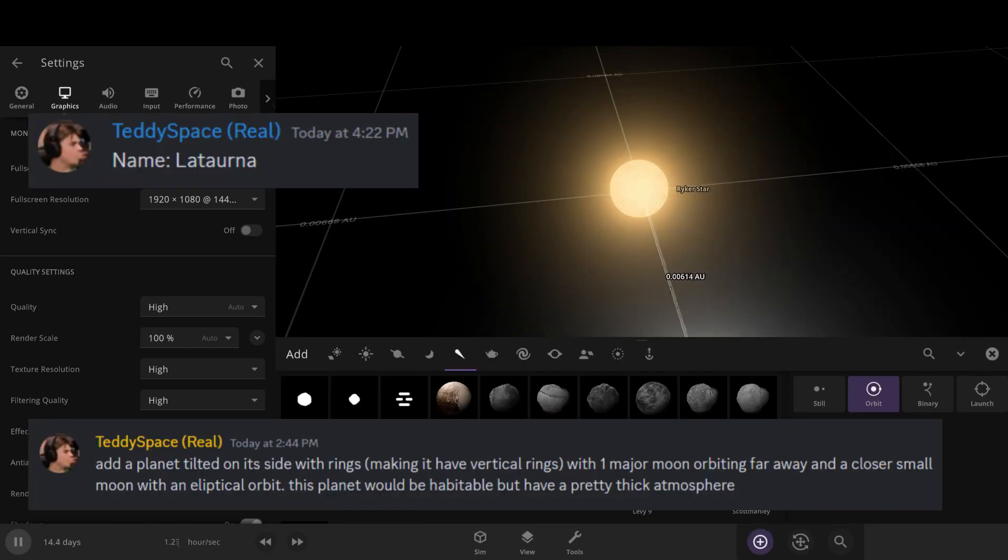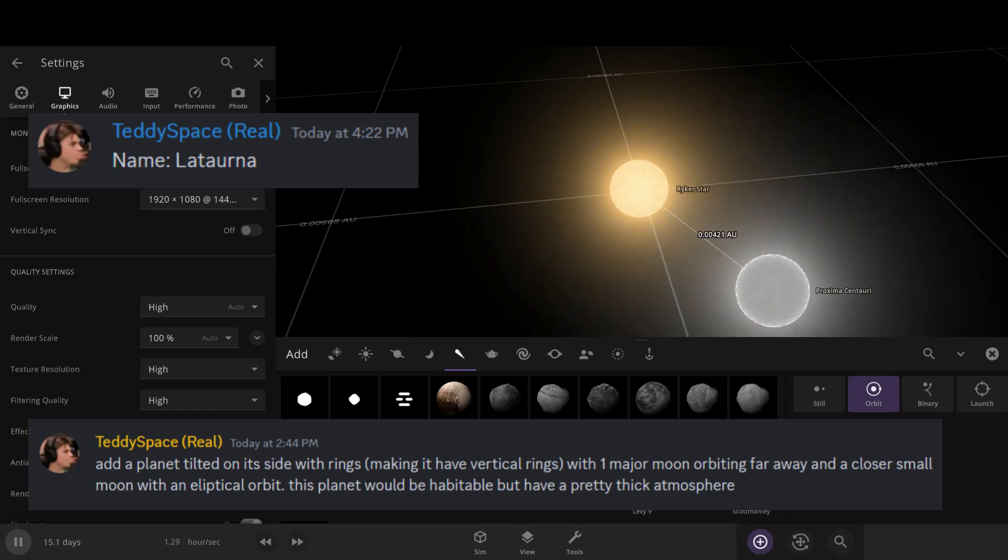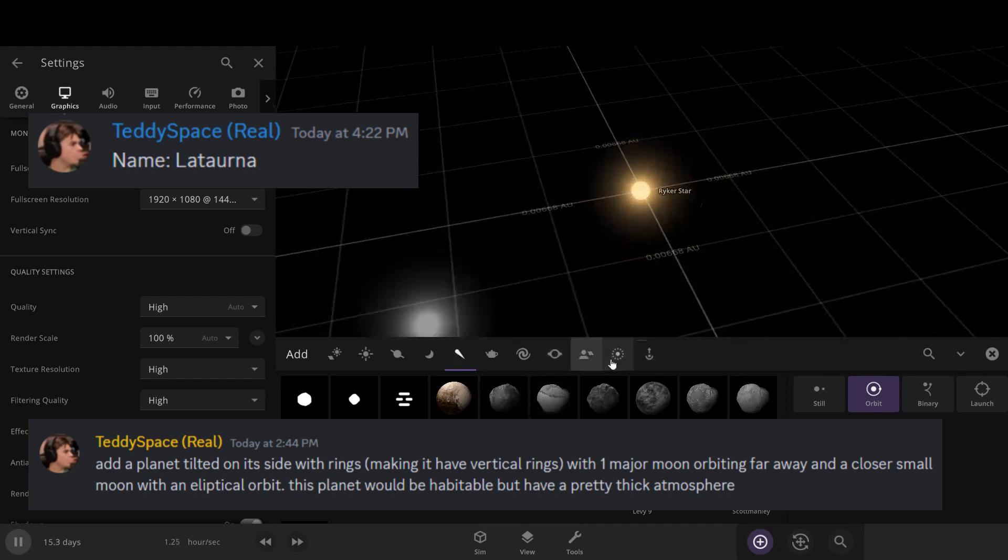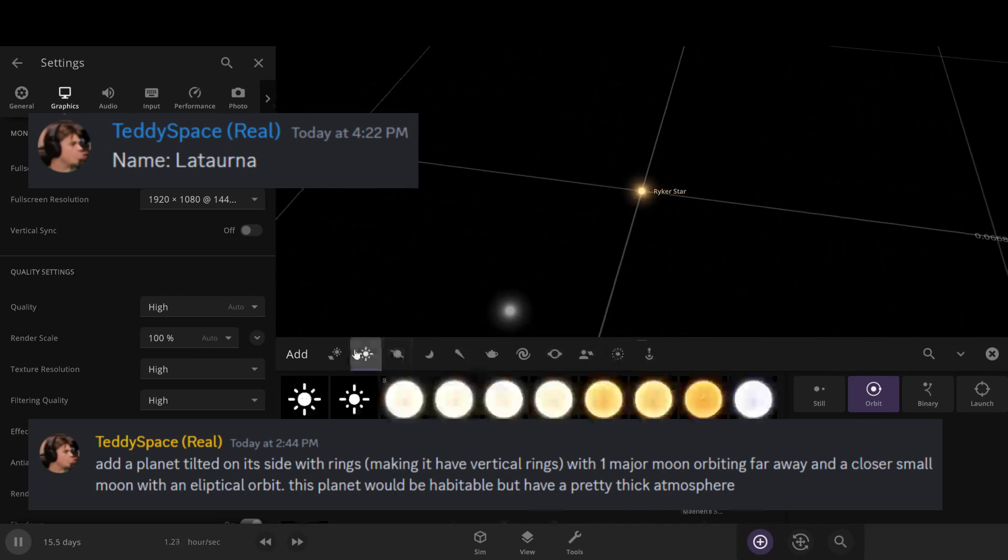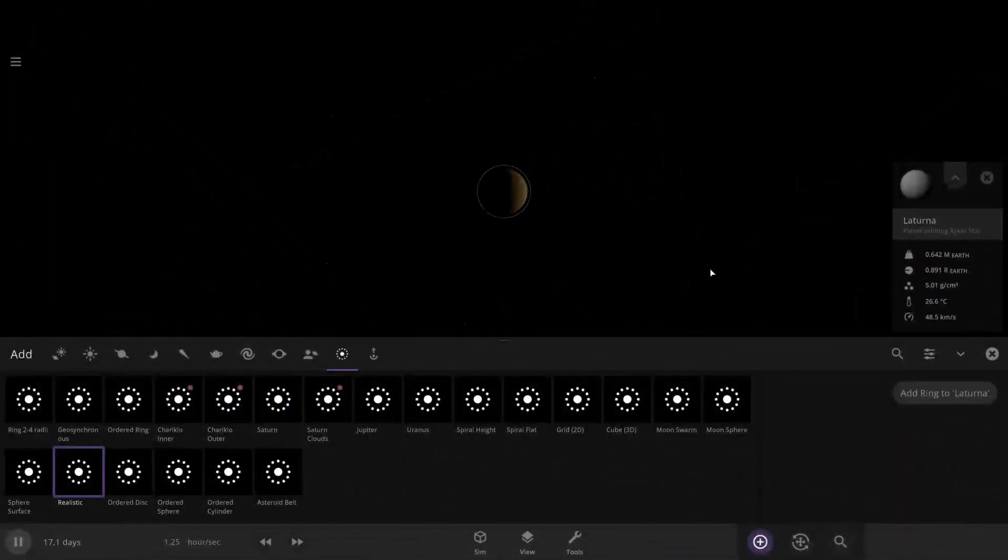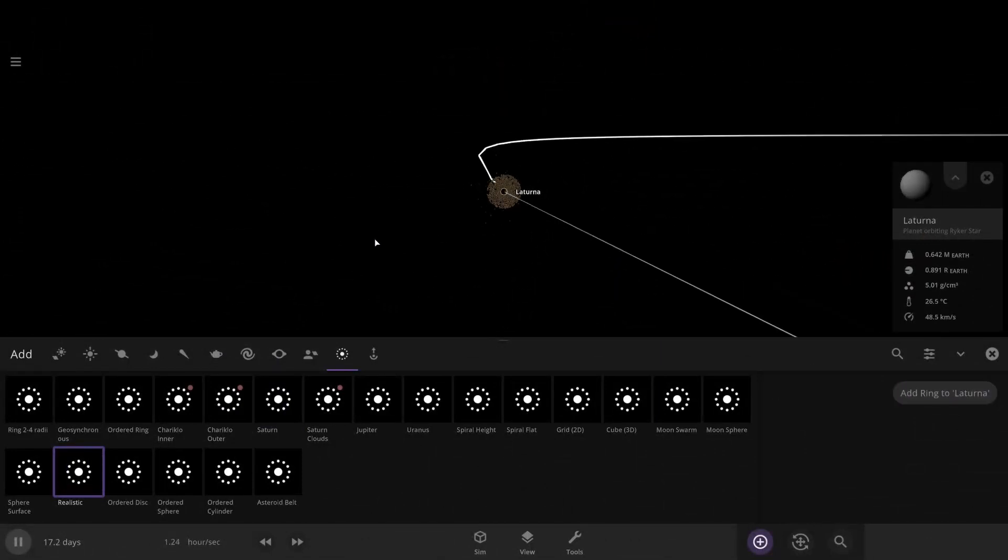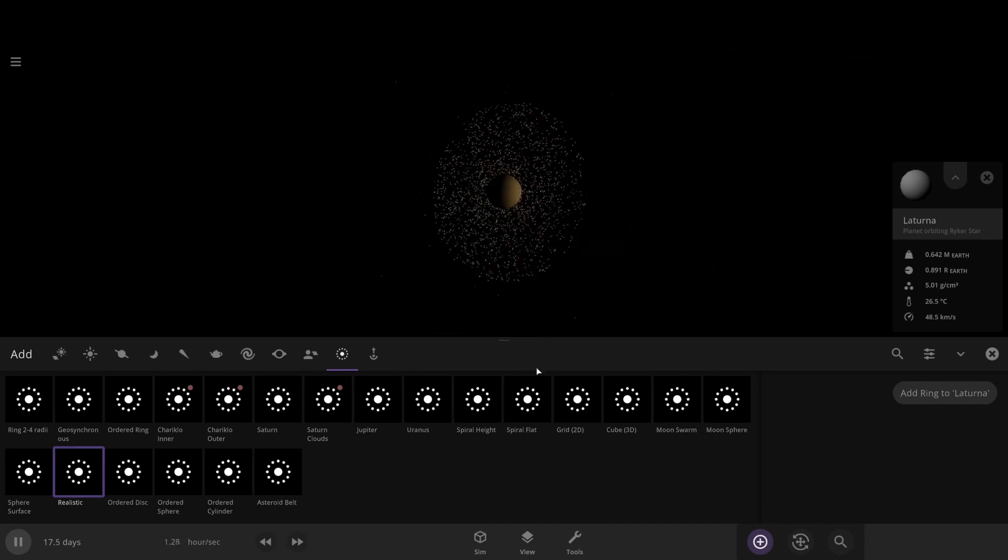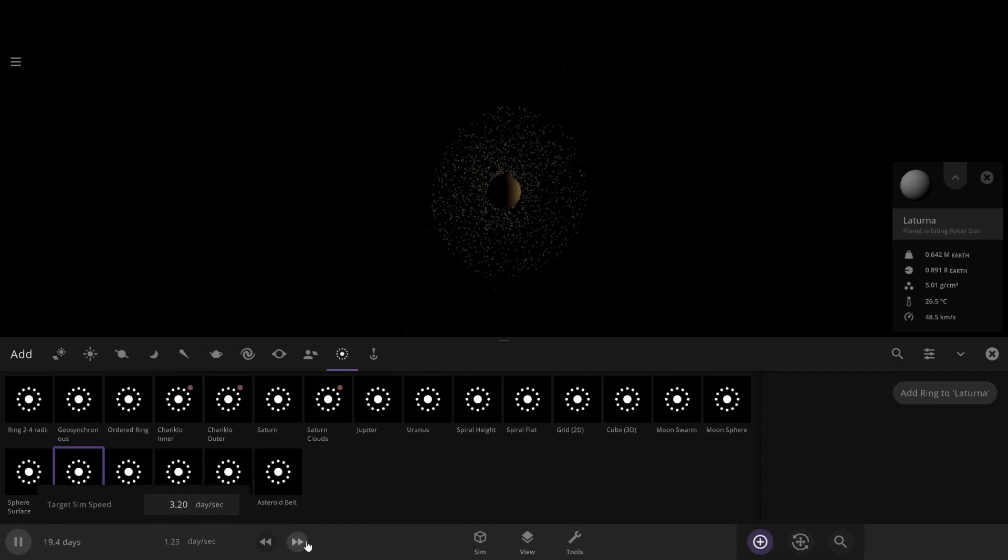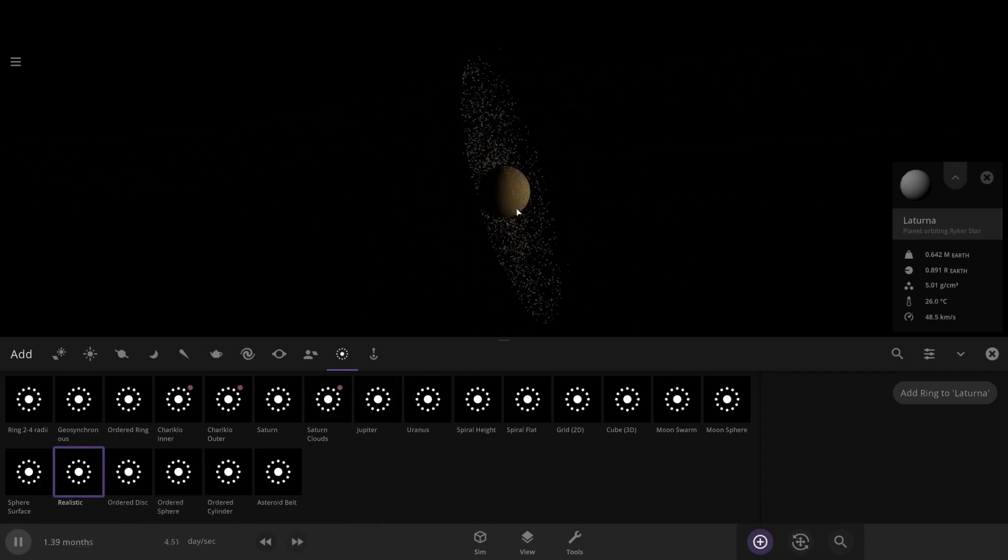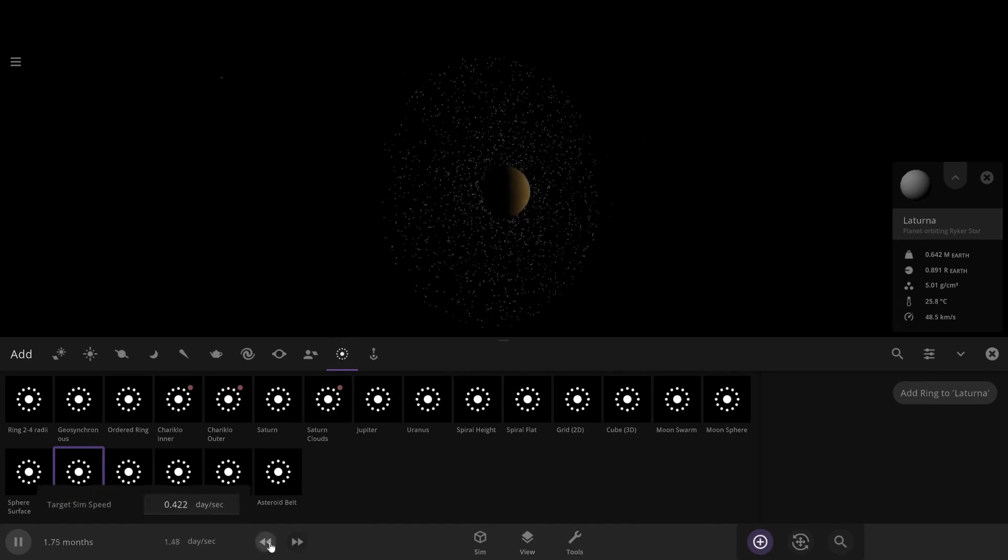It's called Laturna, and I need to add a planet tilted on its side with rings, making it have vertical rings, with one major moon orbiting far away with a closer small moon with an elliptical orbit. This would make it habitable but have a pretty thick atmosphere. It's already in our habitable region. This ring actually kind of looks smaller, and I wonder if it will not go away. It actually looks like it's not going away this time, which is all we needed.